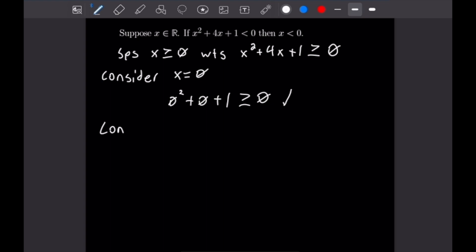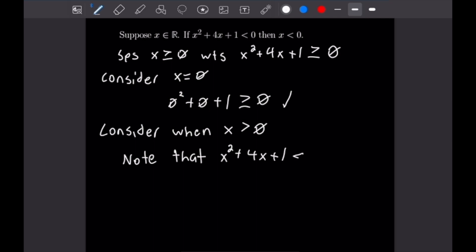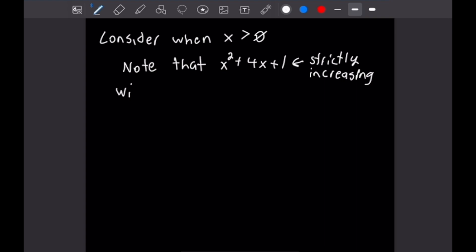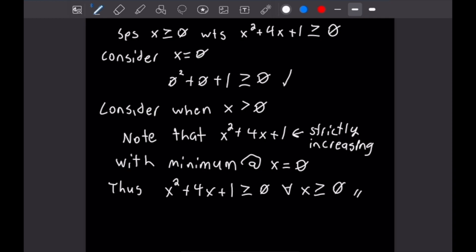Now we want to consider when x is strictly greater than 0. To deal with all such cases, we note that x squared plus 4x plus 1 is strictly increasing on that interval. Because we are on the interval where x is greater than 0, we have a minimum at x equals 0. Thus x squared plus 4x plus 1 is greater than or equal to 0 for all x greater than or equal to 0, which finishes this problem.